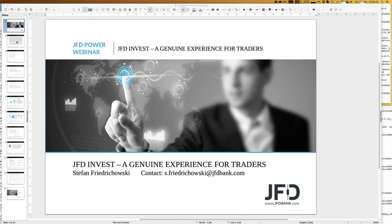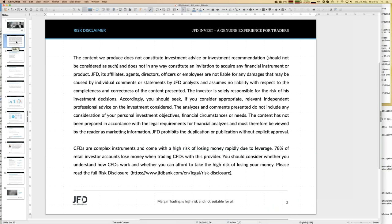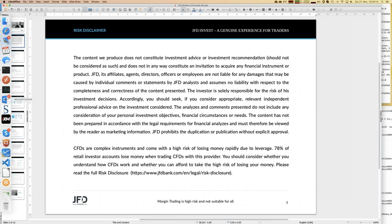Before we start, you know the procedure — I always have to show the risk disclaimer during any webinar. We talk about trading and investing, but when it comes to any decision by your own, of course it's on your own responsibility. That's quite self-explaining, but it has to be mentioned in any webinar. Now let's start with the highlights of last week.